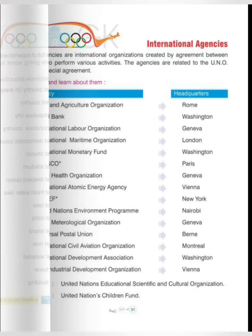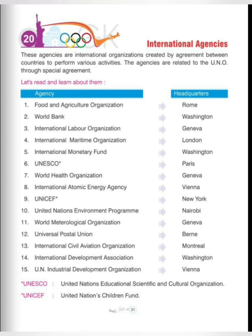Now we move to chapter number 20: International Agencies. These agencies are international organizations created by agreement between countries to perform various activities. The agencies are related to the UNO through special agreement. In this chapter we will read about international organizations created by the United Nations Organization.